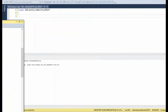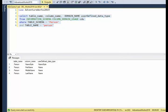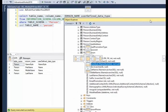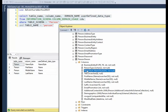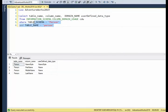We can pull user-defined data types out of the system through information_schema.column_domain_usage. When we execute this over person.person, we can see that column name 'name_style' has user-defined data type 'name_style,' 'first_name' has user-defined type 'name,' 'middle_name' is 'name,' and 'last_name' is 'name.' So we were able to reverse engineer this database and get the user-defined data types assigned to a table.